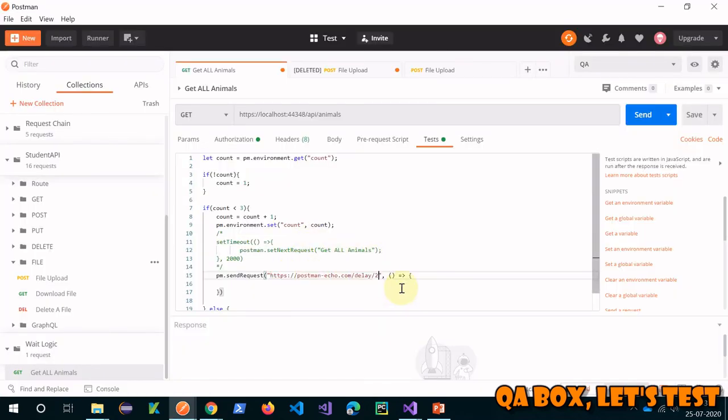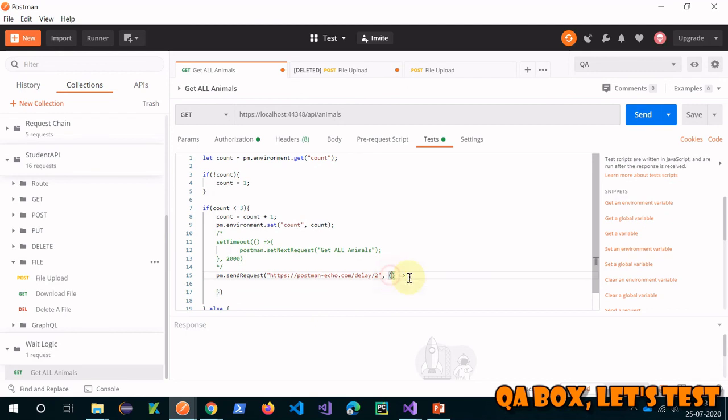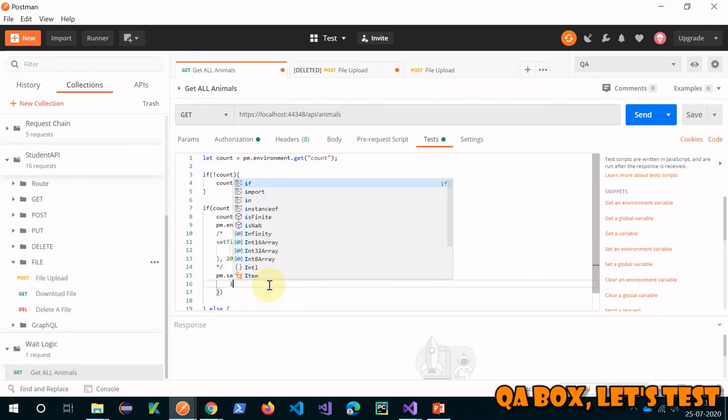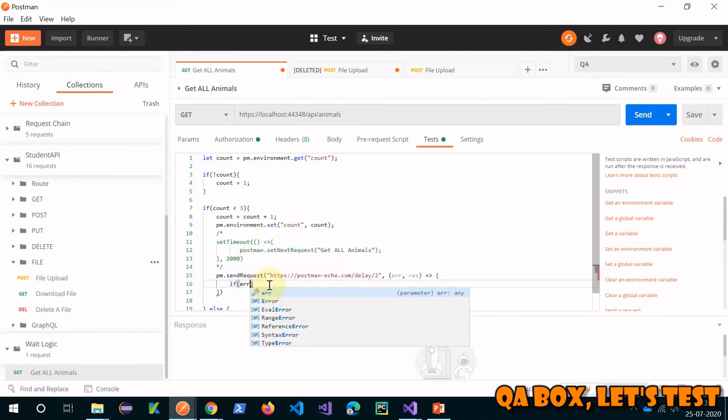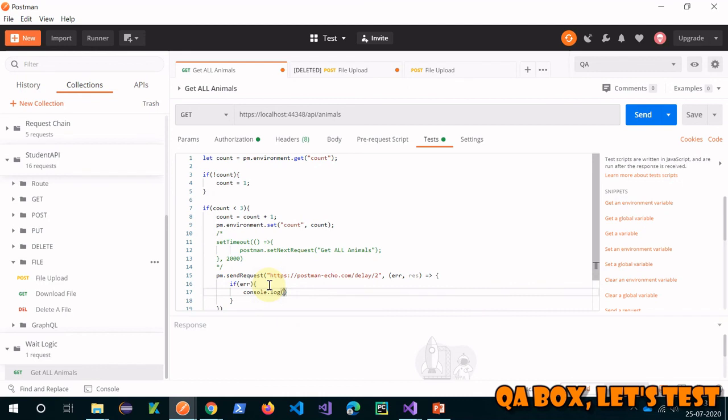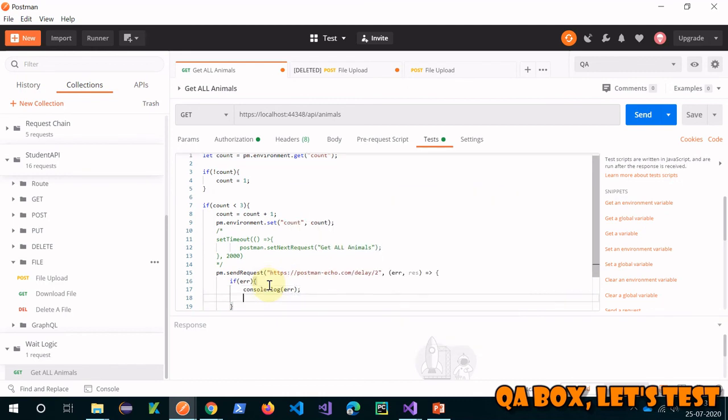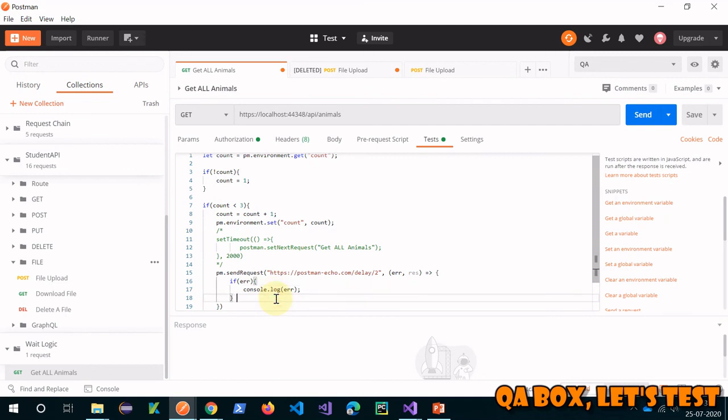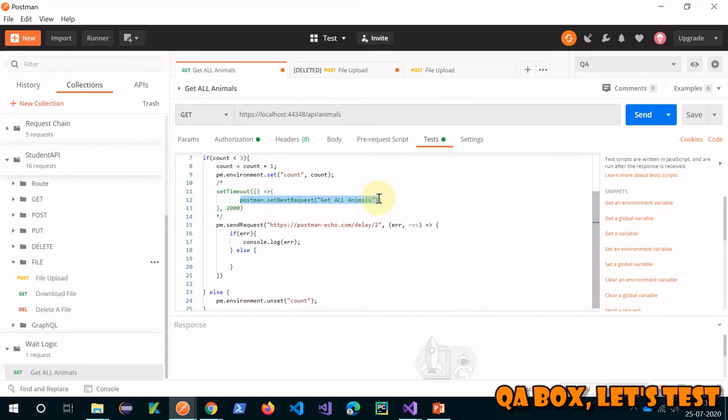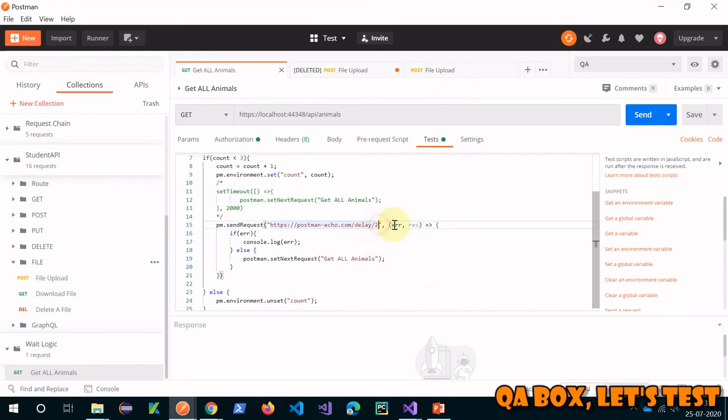Here what we're going to do, we're going to use this delay. Delay response, let me use this, put it there. Then what do we want? There will be a delay of two seconds and then there could be error or there could be response. If there is any error, I'll simply log that into the console. If no error, in the else block, what do we want to do? We want to send this request. That is it. Let's save that and this time let's make it four.